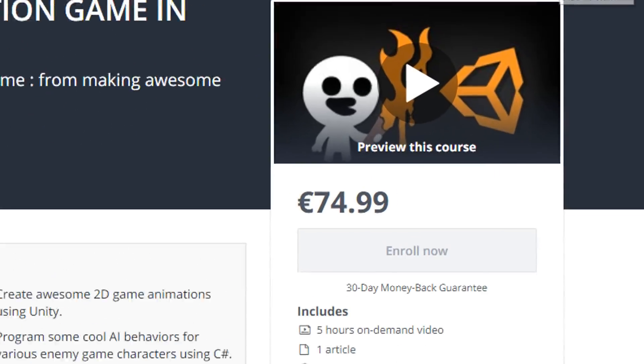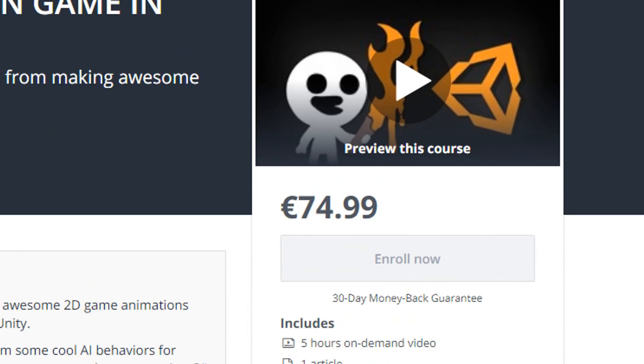Again, don't panic when you see the 74 euro price tag. Just use the link below this video to acquire the course at 10 euros only.